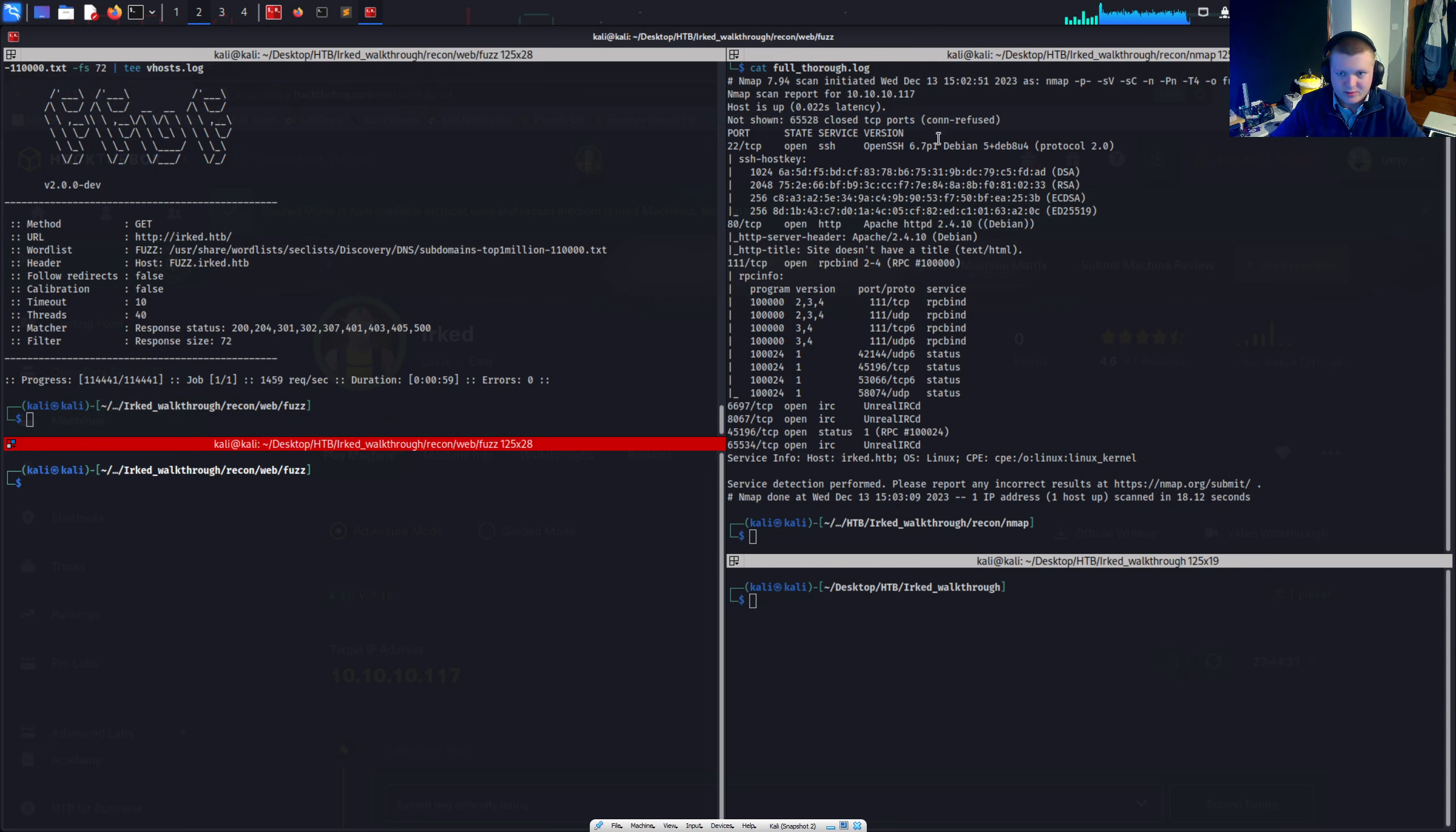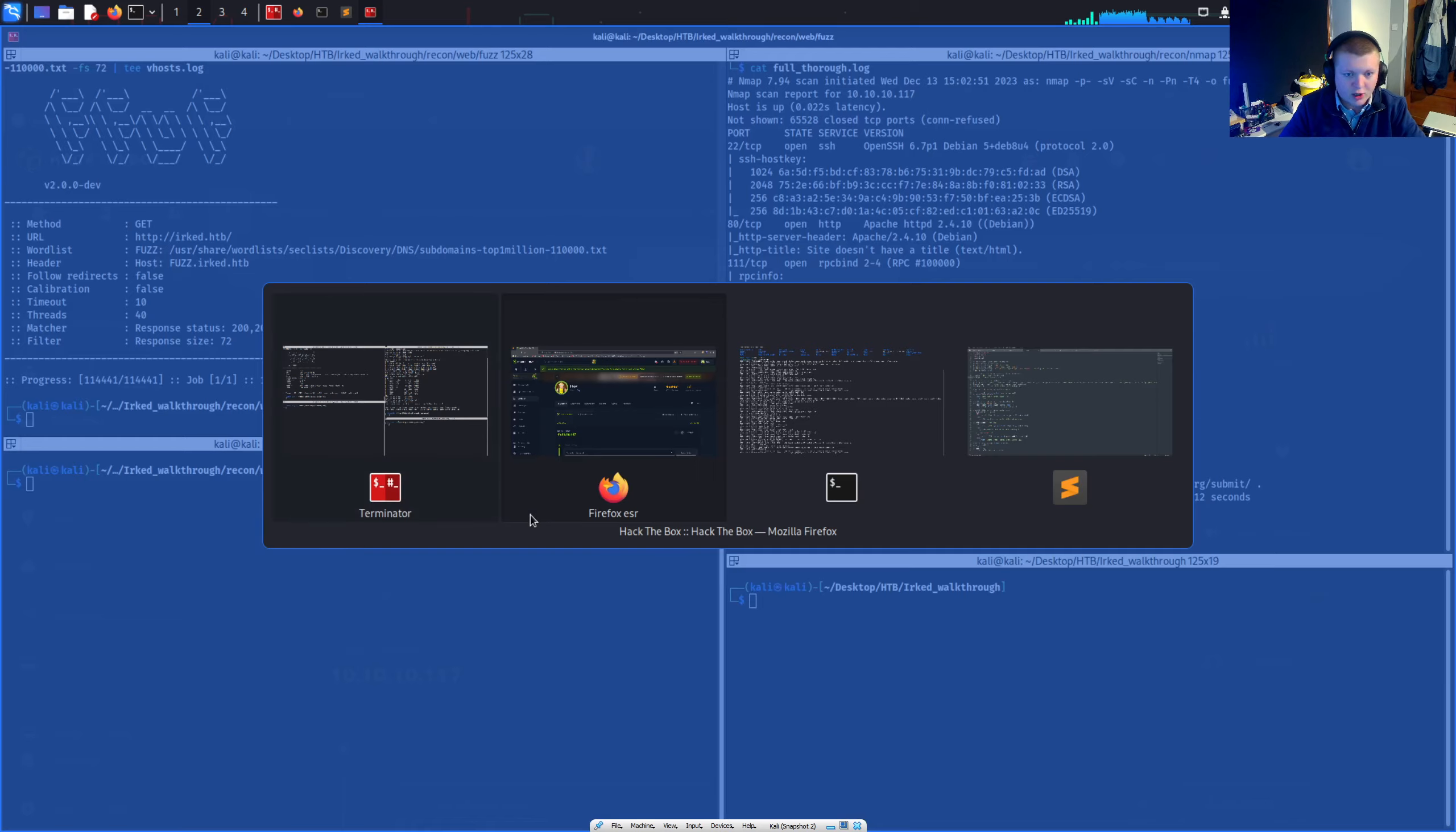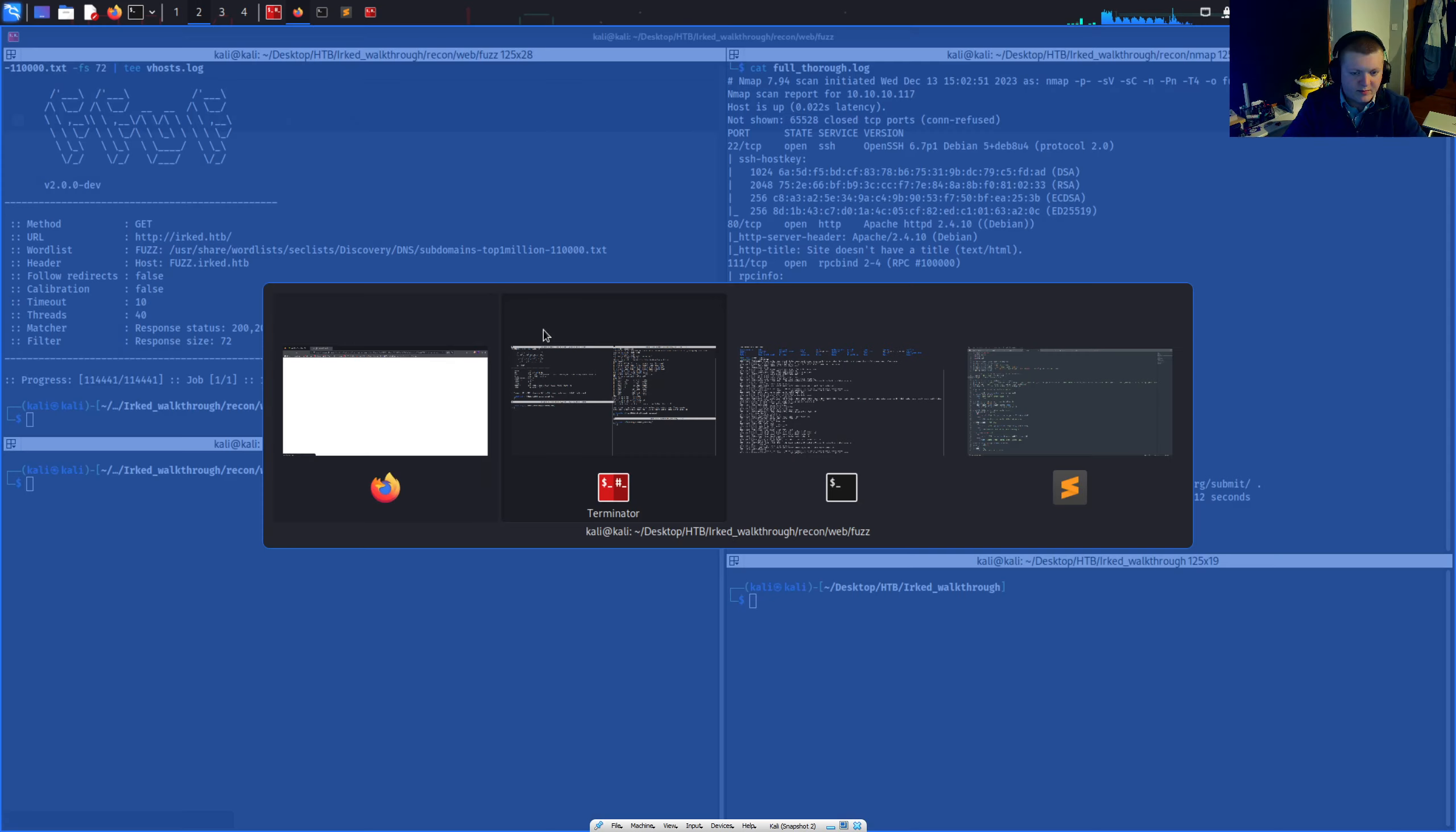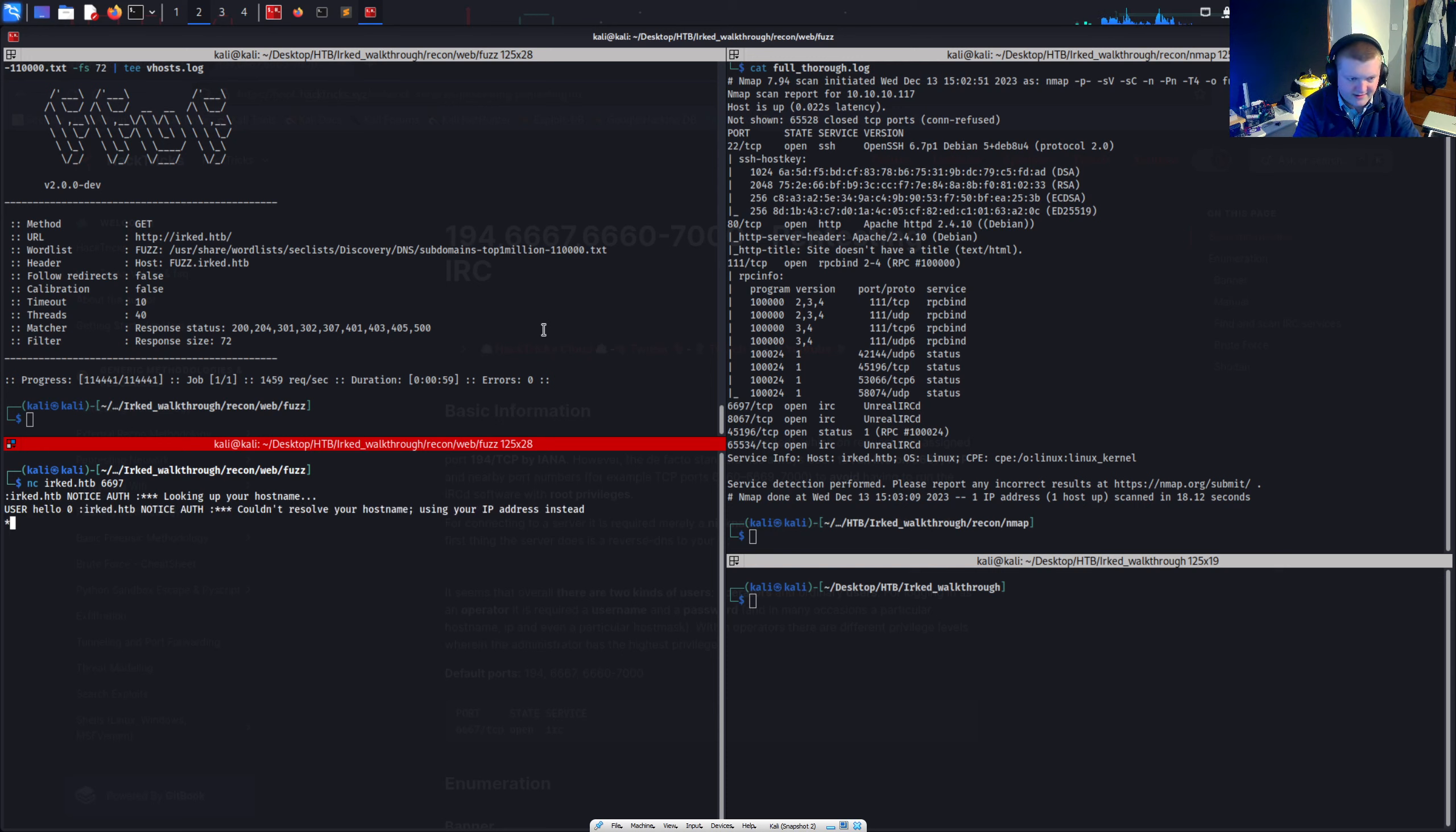But we do have IRC to look at. And it's there for a reason. So we can connect to IRC just with Telnet in the command line. I can't remember entirely how to do it. So let's just quickly see. IRC hack tricks. There may be something here already. Pentesting IRC. I'll let that do its thing and load. But we can just go netcat erked.hat the box. And then the port is 6697.